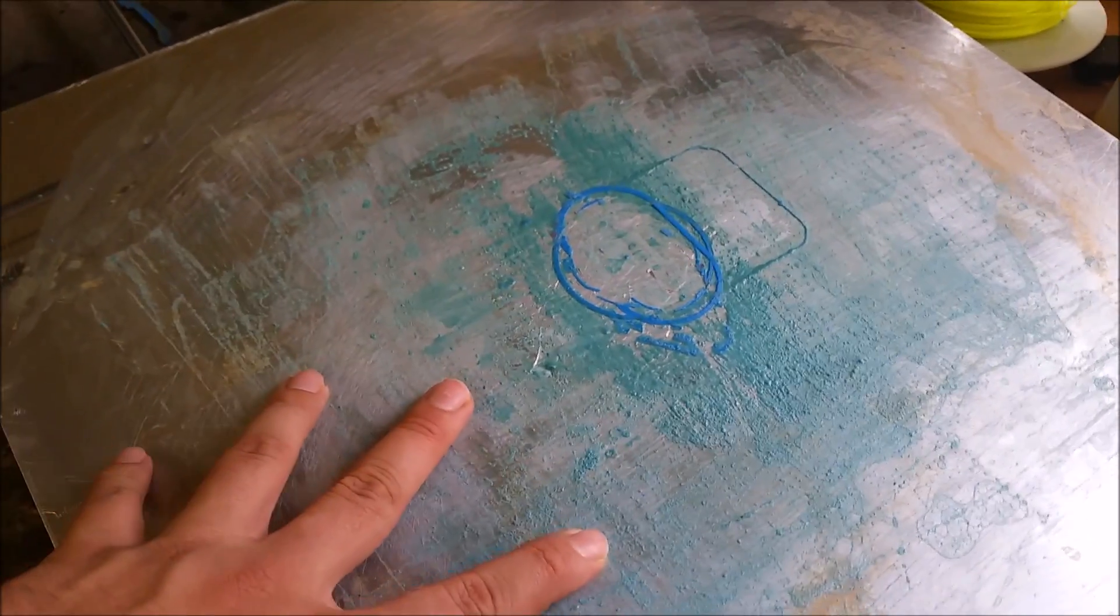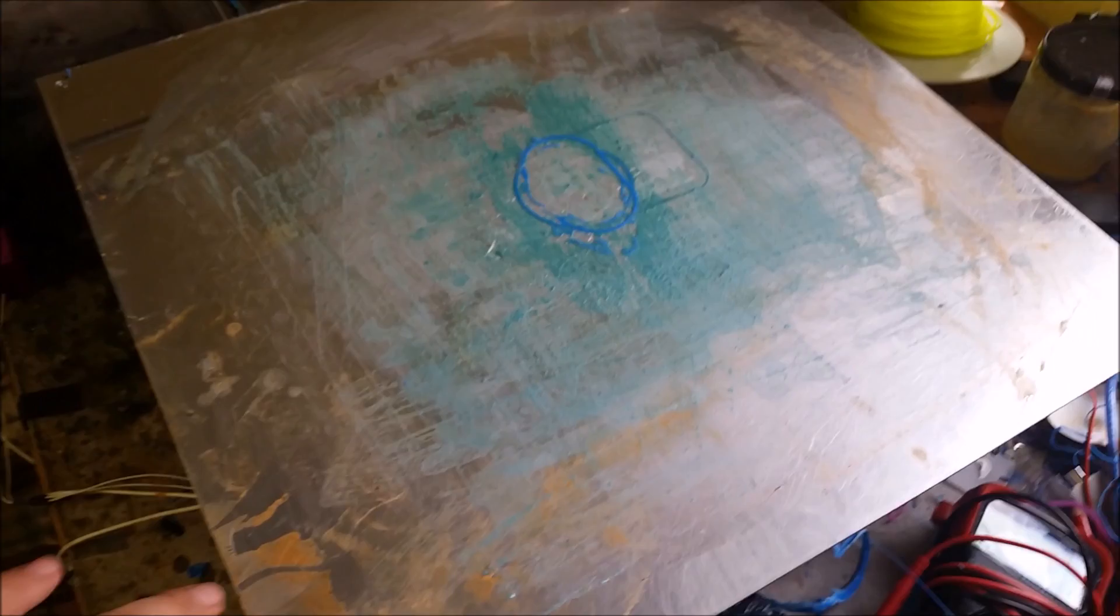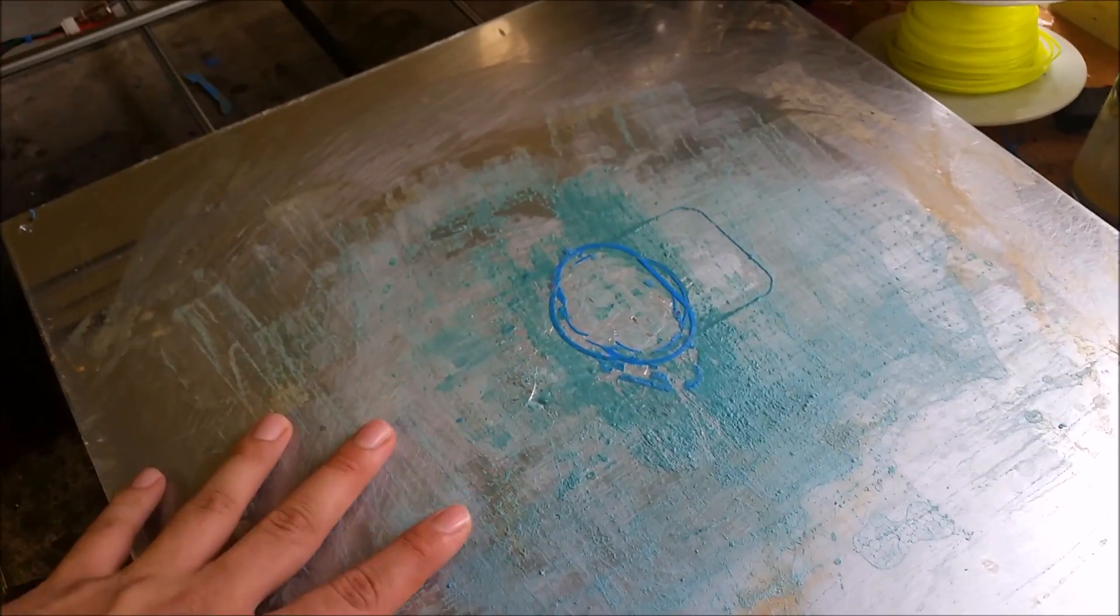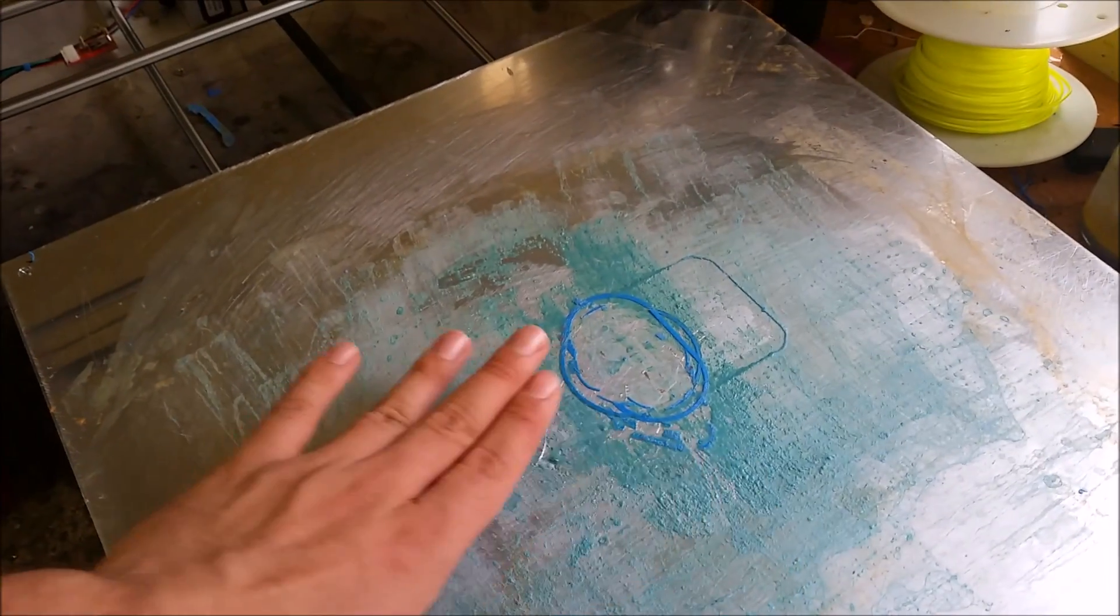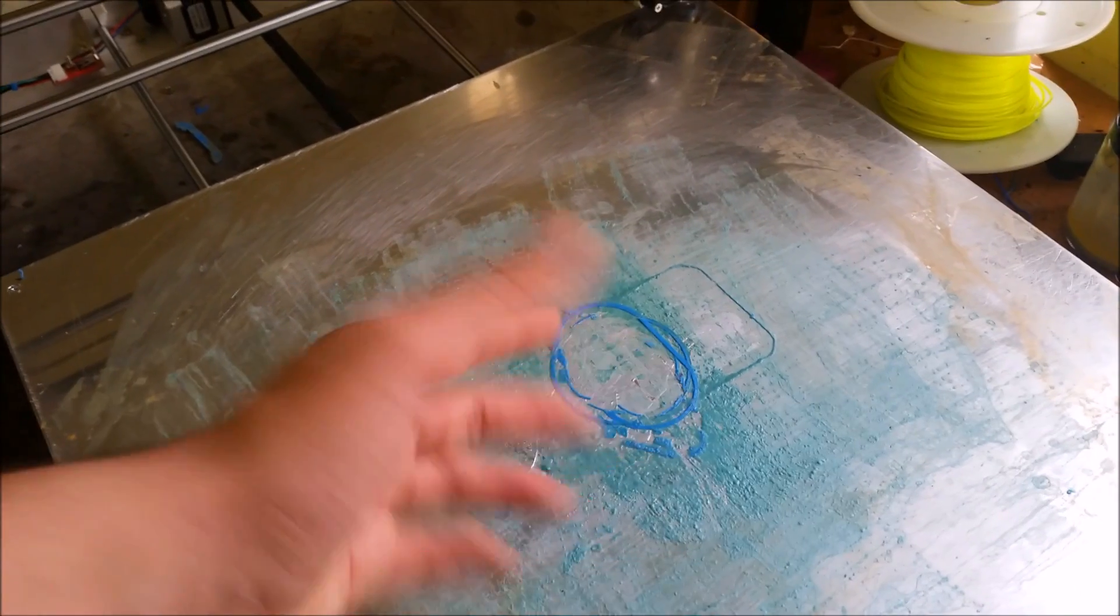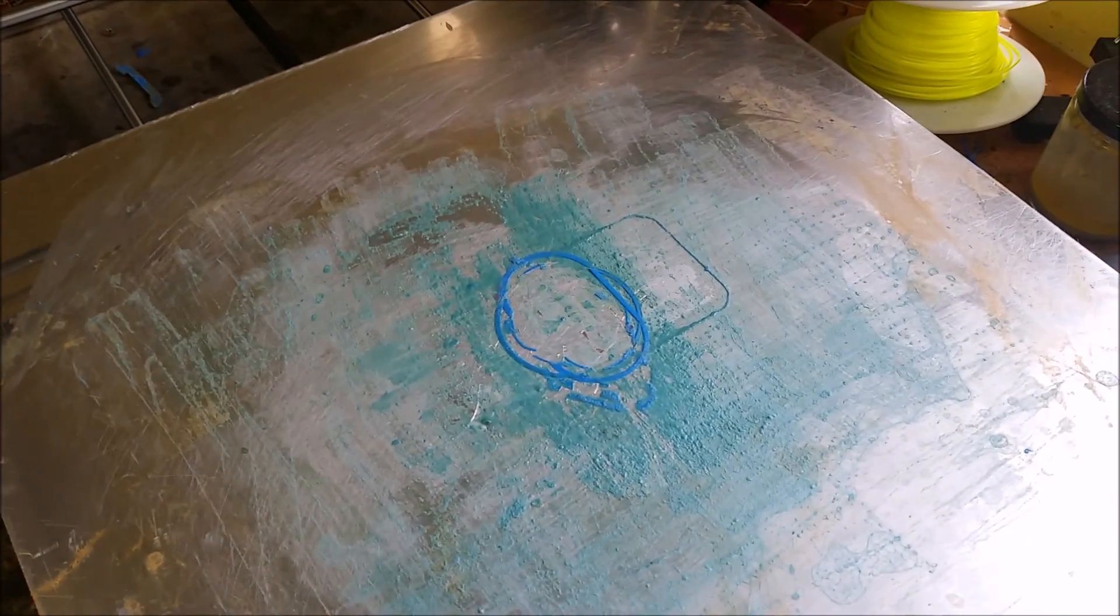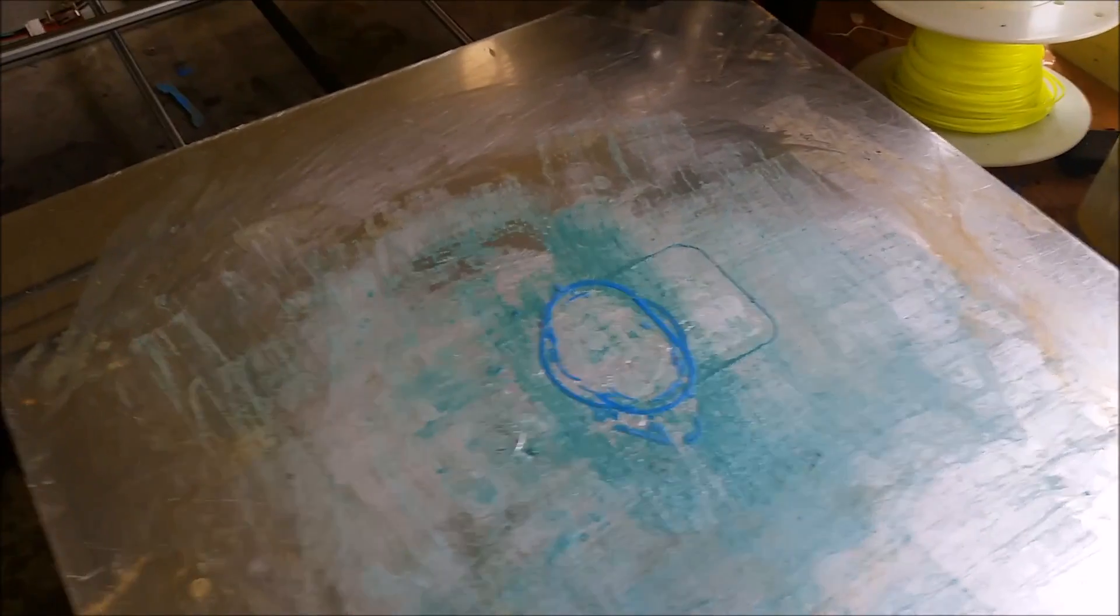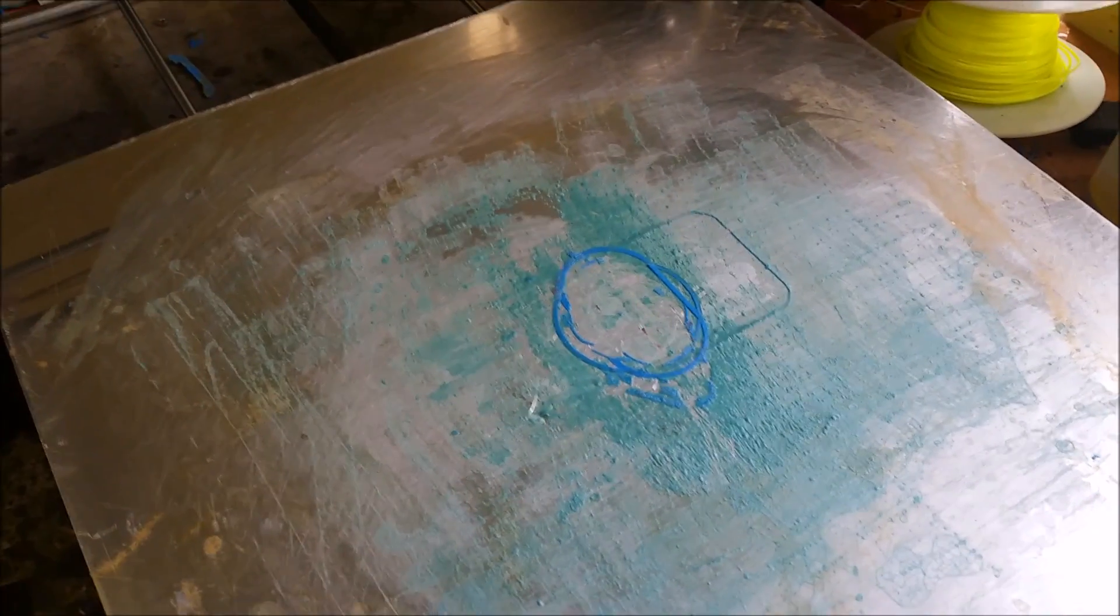I did originally have Kapton tape on here, but with a print bed of this size, it was really hard to get it on flat and smooth without any air bubbles consistently. So my prints would always have these little bubbles at the bottom, which is really annoying.